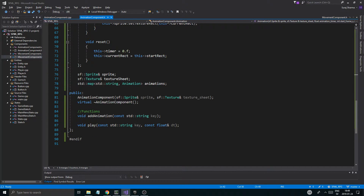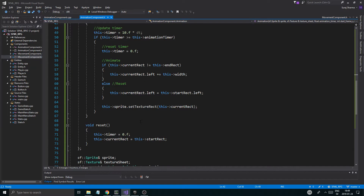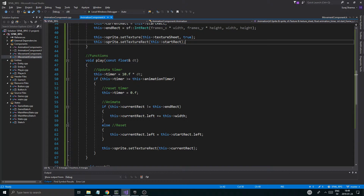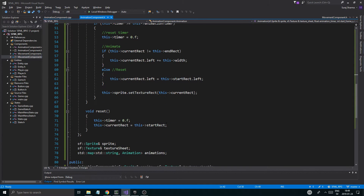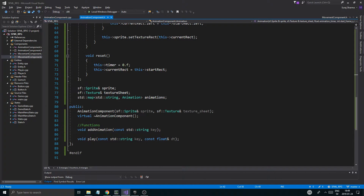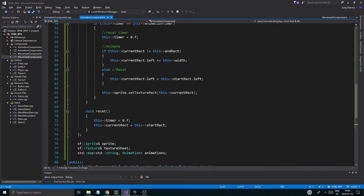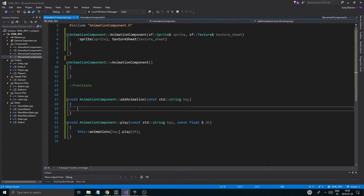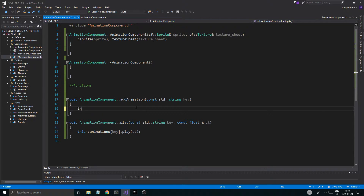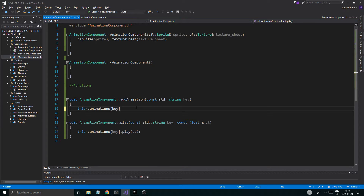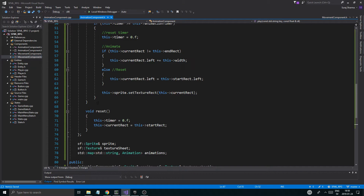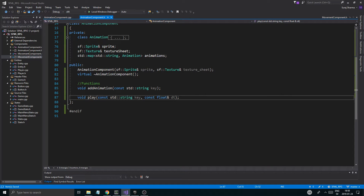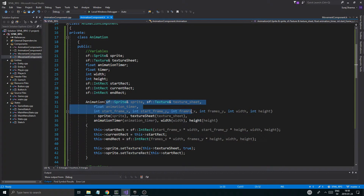All right. And then we do the play, which calls this play right here. So now we have to fix the add animation. Probably we won't be able to get something on the screen in this video, but next video guaranteed we'll have something on the screen. So this animations at key equals — now we're going to have to create this whole animation and use this constructor. I'm just going to copy this constructor and go down here where I have this add animation.